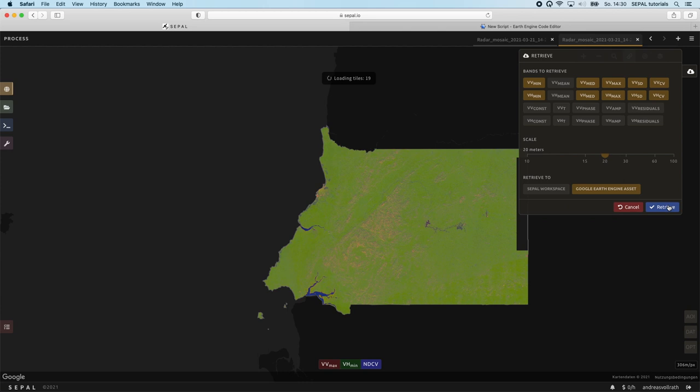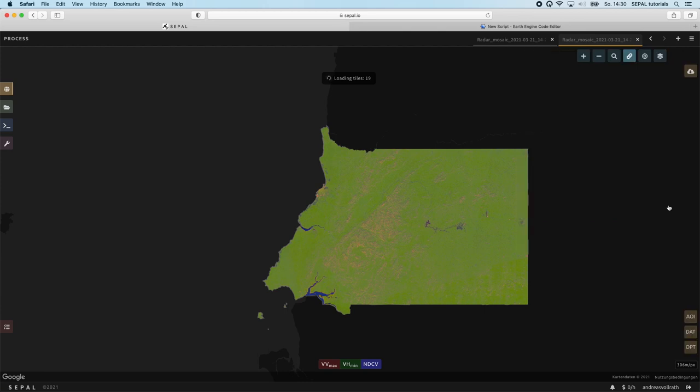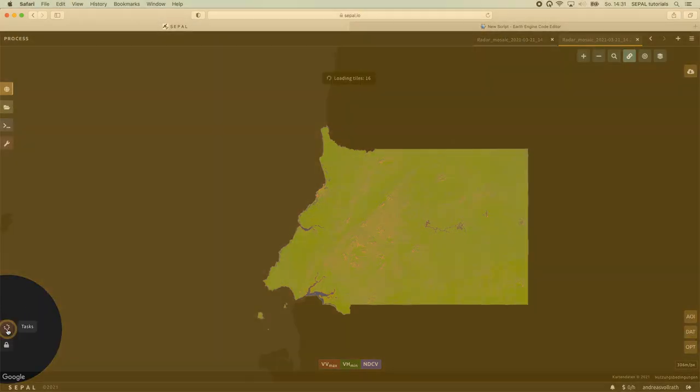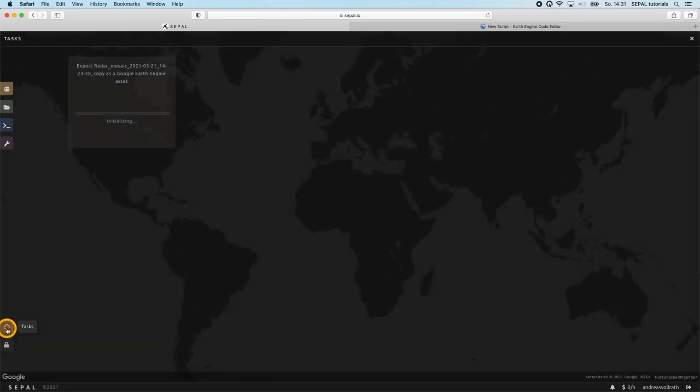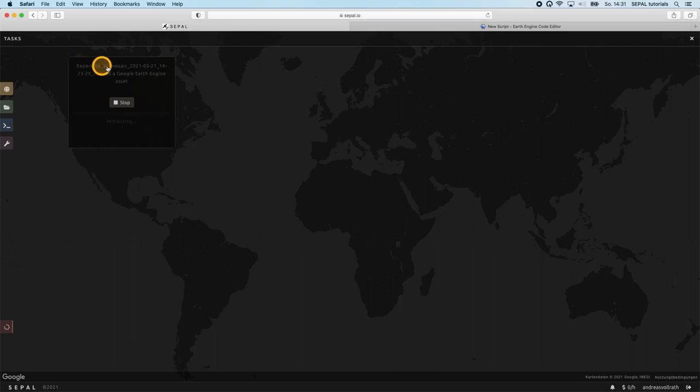You can now monitor your task in the task window. Once its status changes to Google Earth Engine is exporting, you can monitor its status directly in the Earth Engine code editor under the task section there.